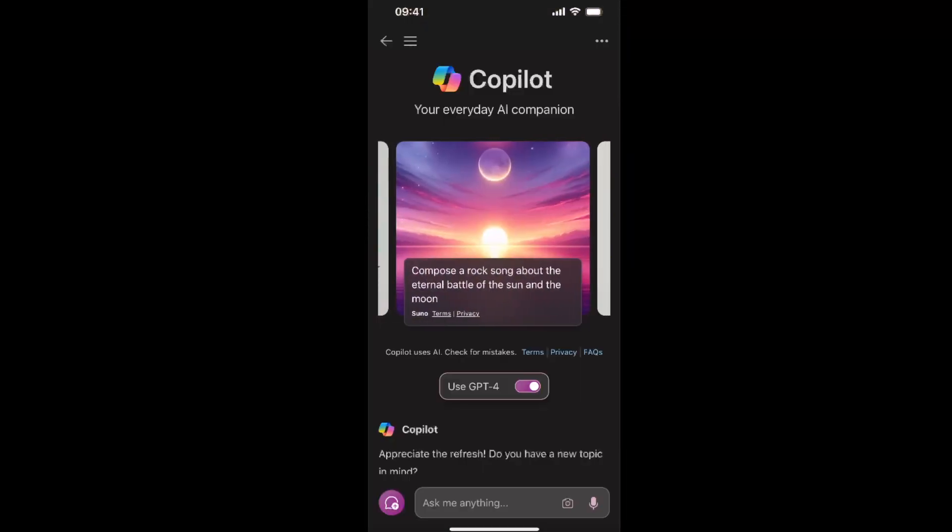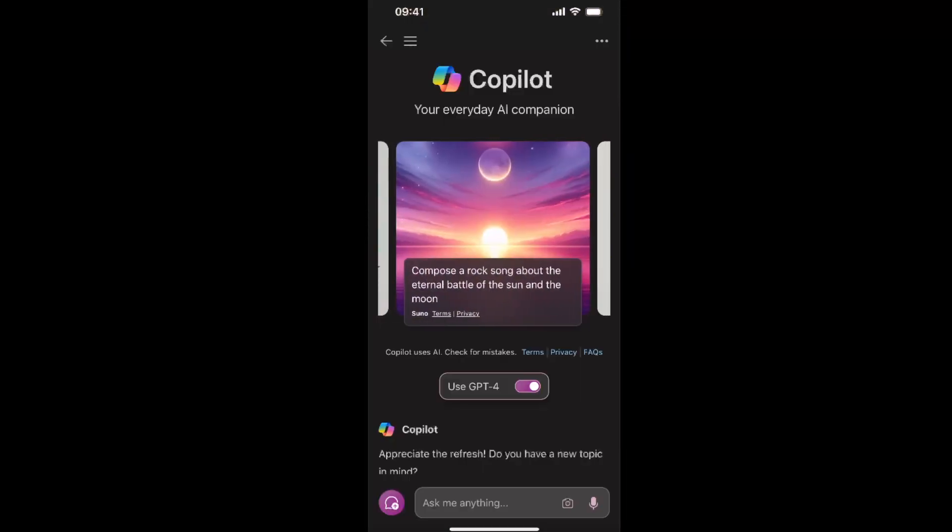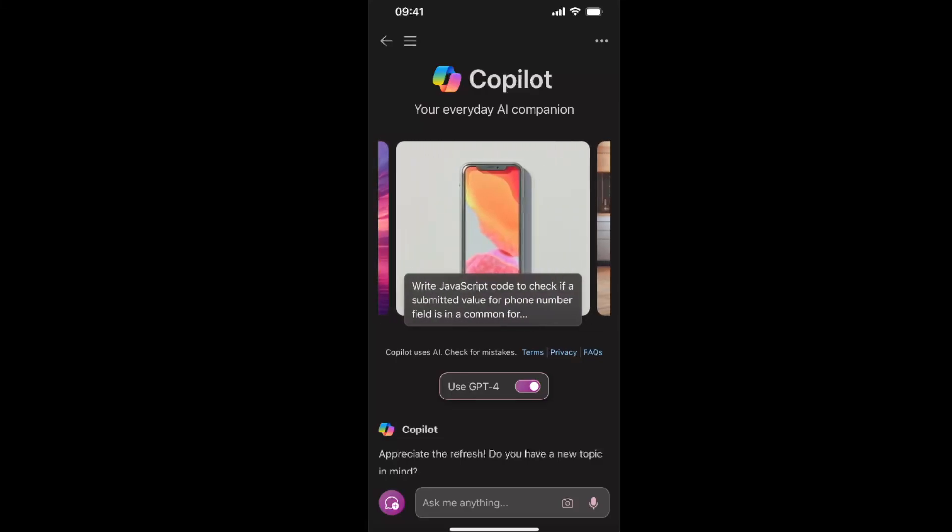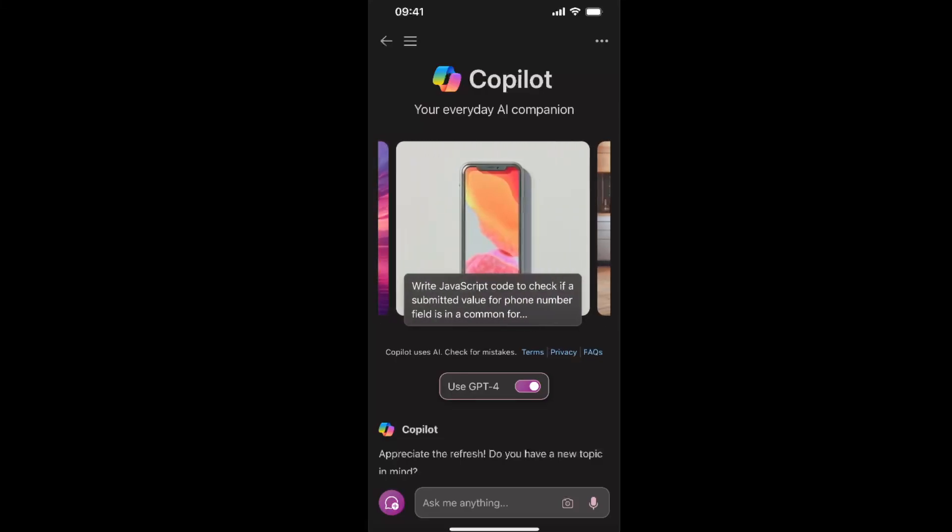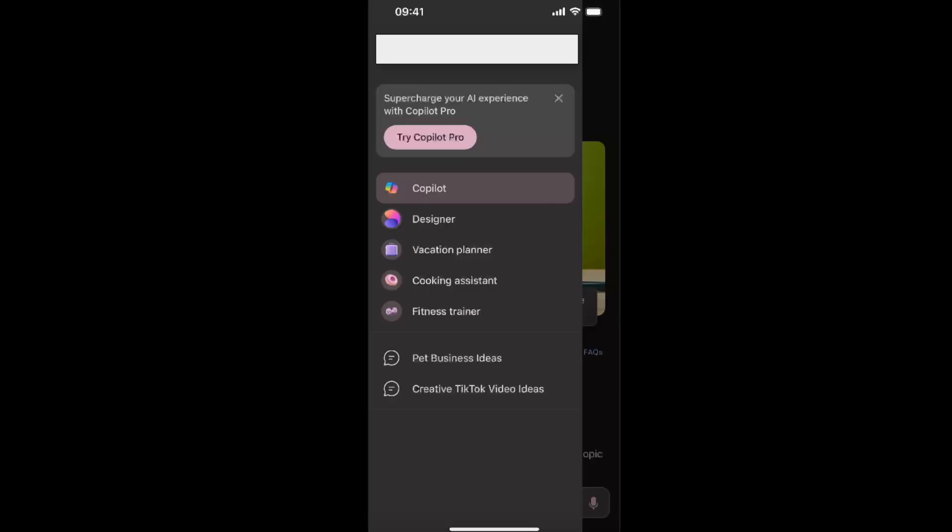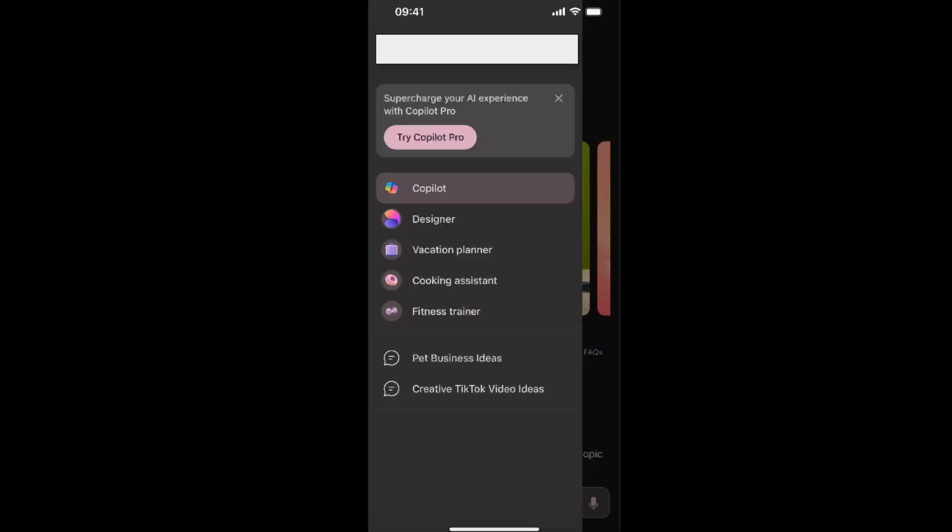Now you will be redirected to this page and what you want to click on is those three lines at the top right there. Just click on those. Now you will be redirected to this tab where at the bottom...